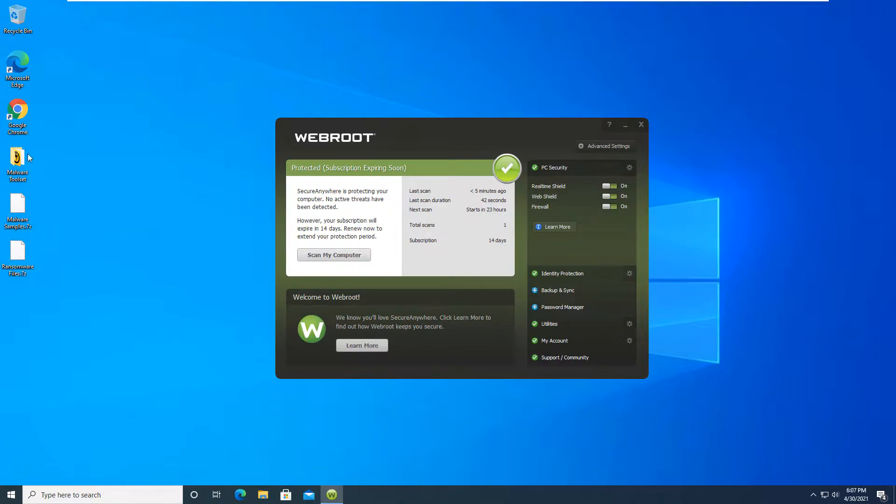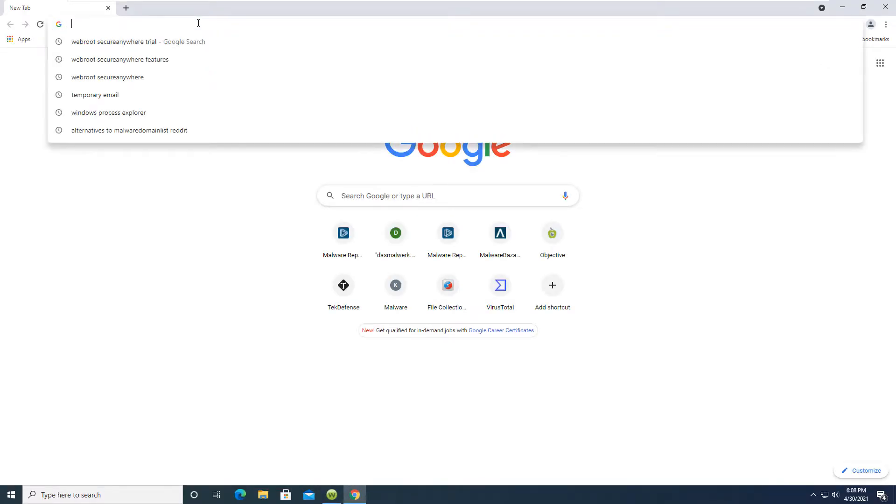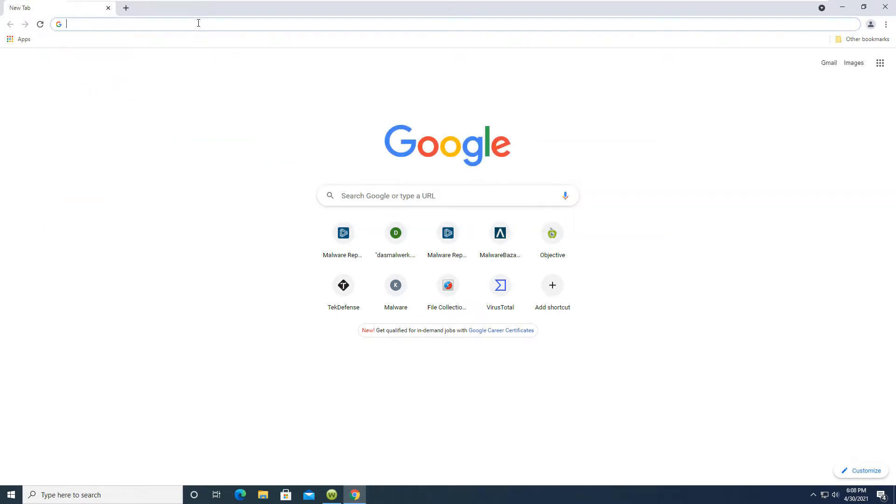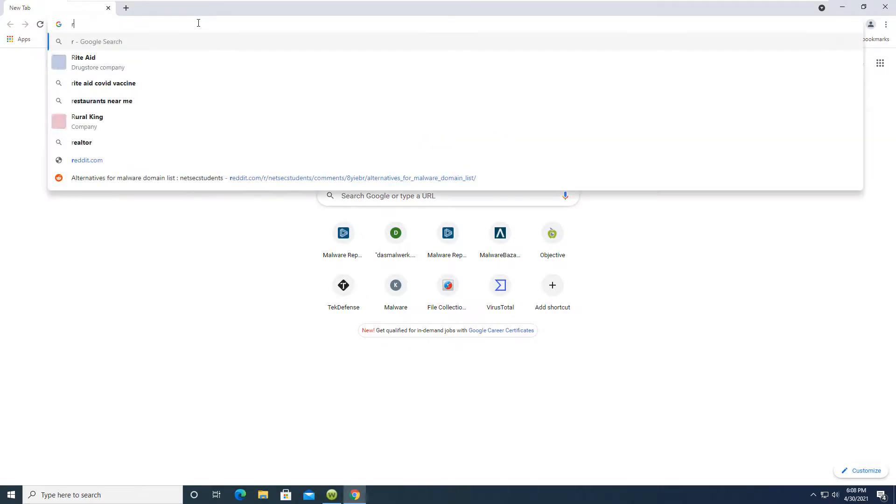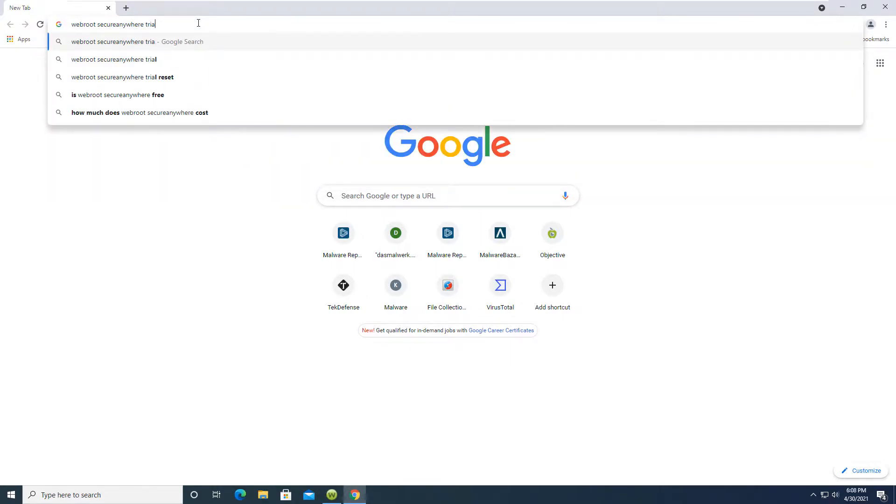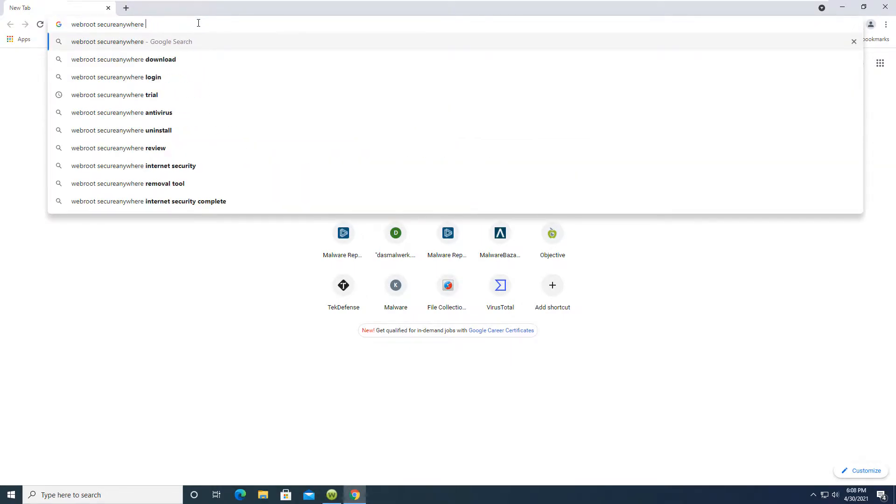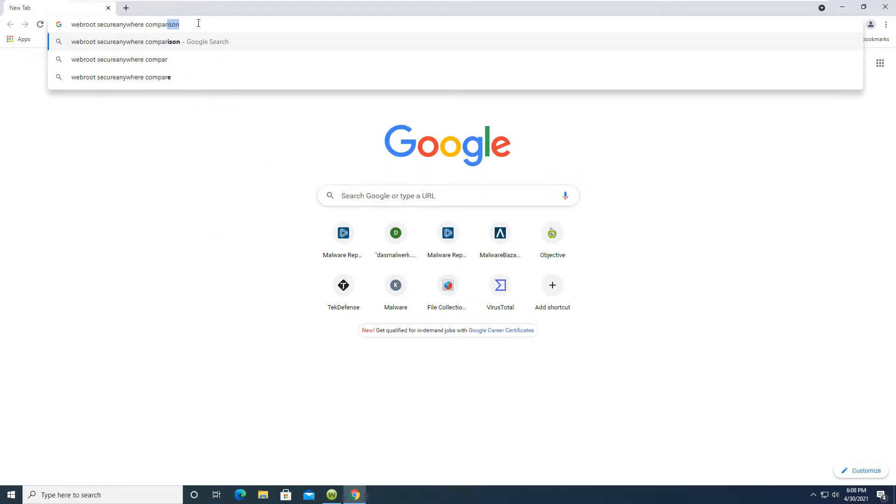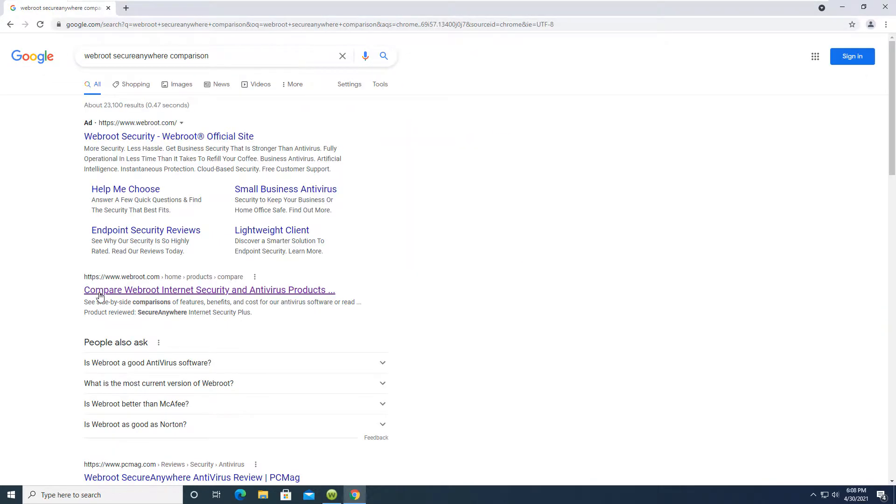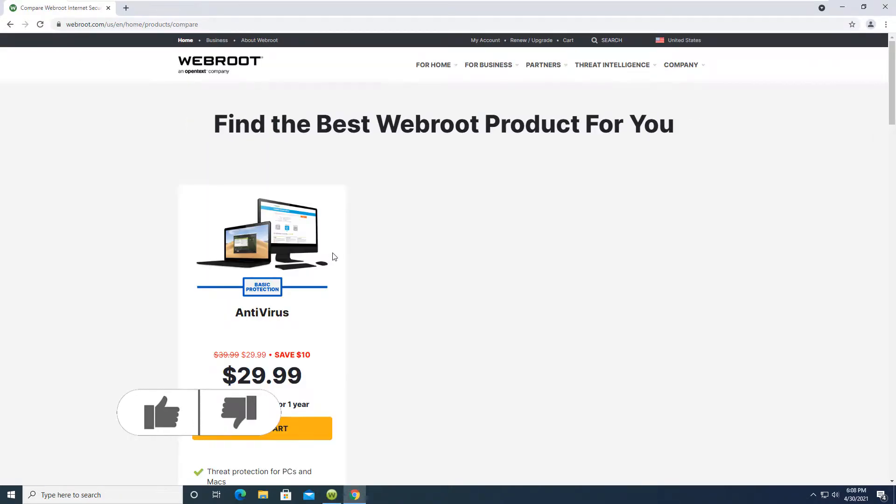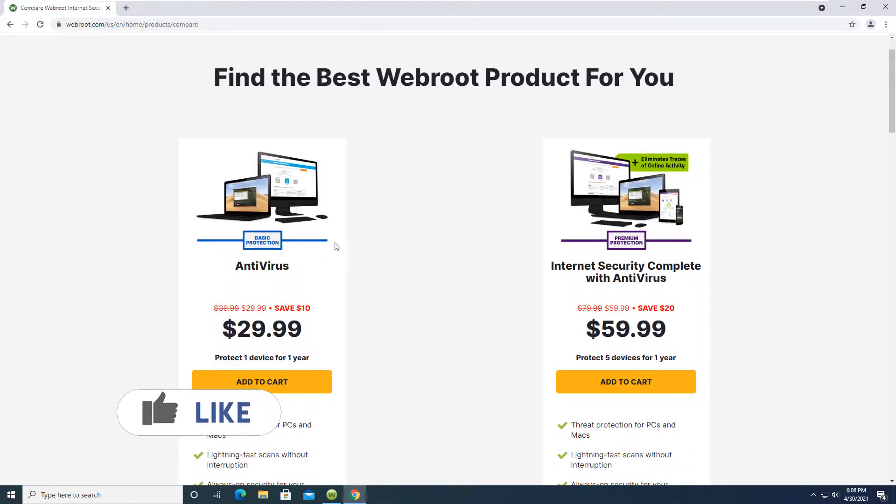So this is their middle tier platform. If we just head over to their website we can go ahead and see their multiple different features that are included in these platforms. So we want to look for Webroot Security Anywhere and we will do comparison.